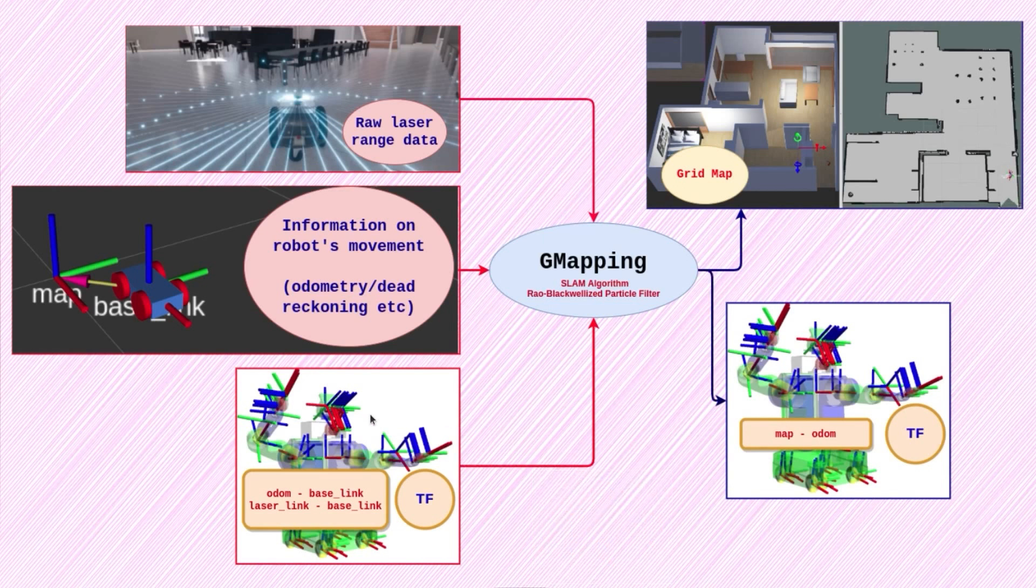Don't worry, you do not need to know how particle filters work. Using gmapping is actually very easy and that's what we'll talk about now.